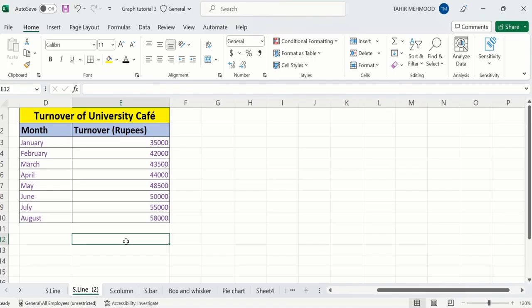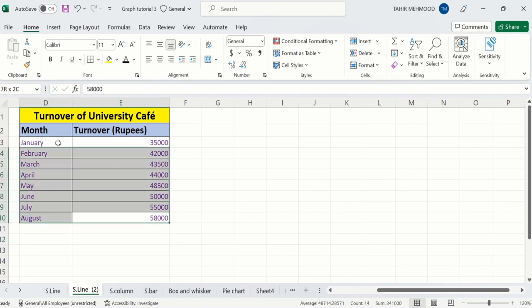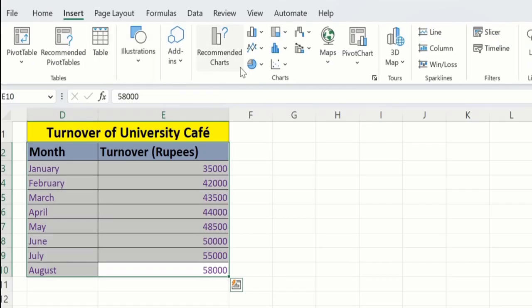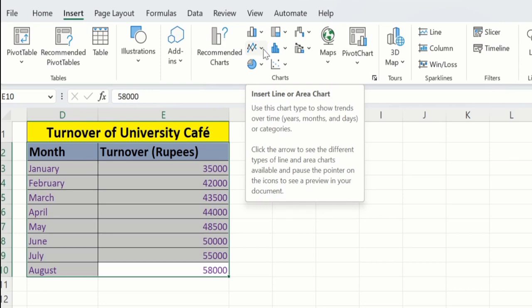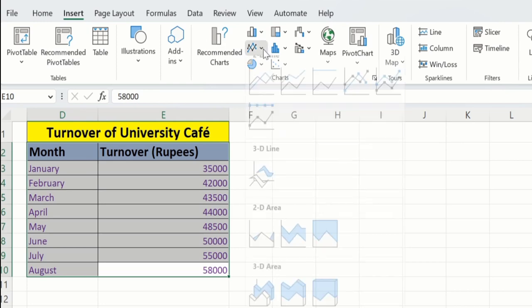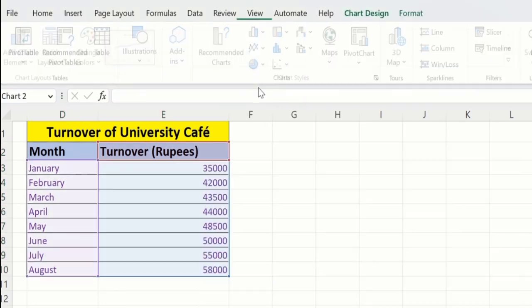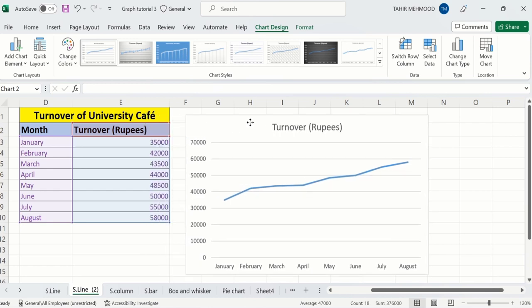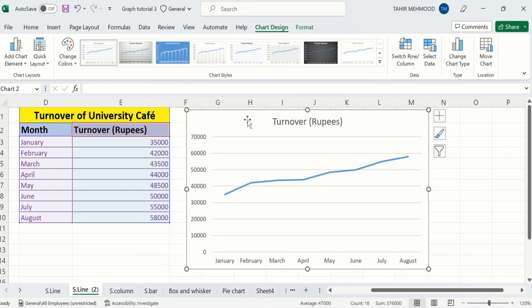In a separate sheet, I have already entered the data to save time. I will select this data to insert a line graph. Go to Insert, and under Chart, you will find the option of Insert Line or Area Chart. Click here and select the first one. Now you can see we have successfully generated a line graph.